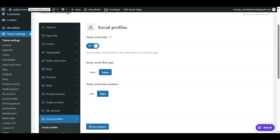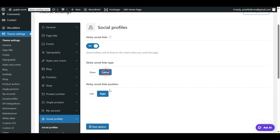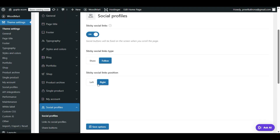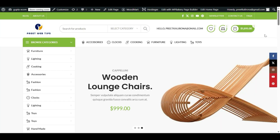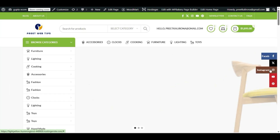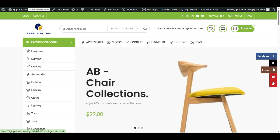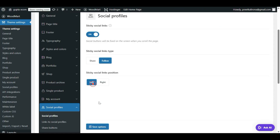After enabling it, you have to choose what type of sticky social links you want to add — either 'Share' or 'Follow'. For the sticky social link position, as you can see they appear on the right side by default, but if you want to add them to the left side, enable the left side option and click Save.